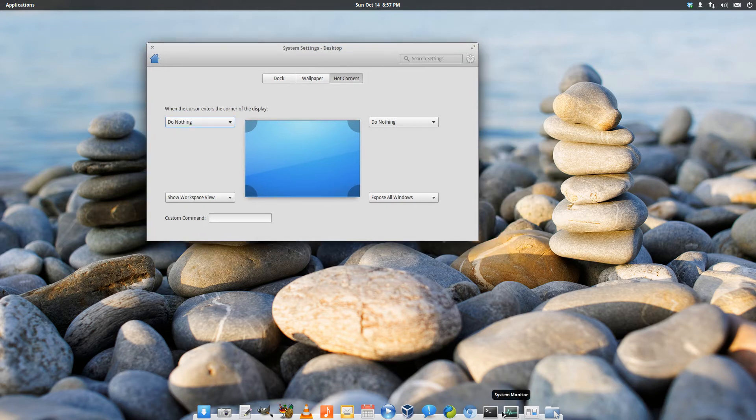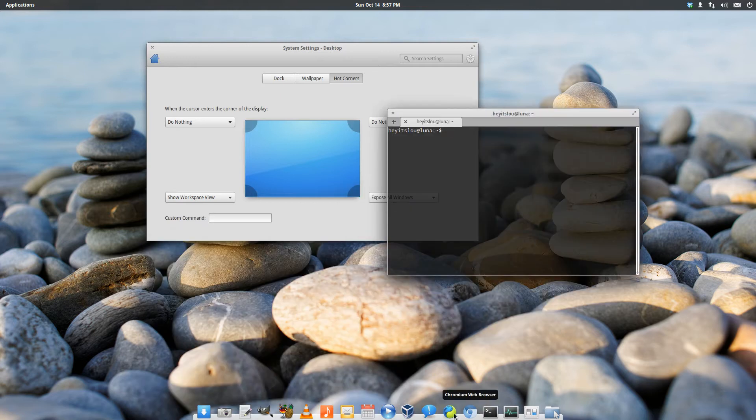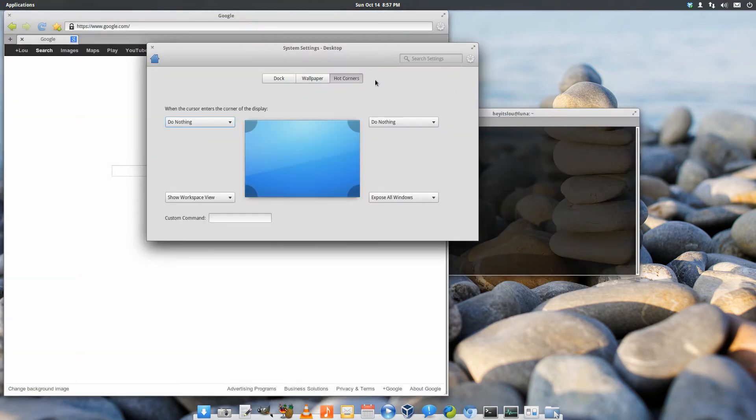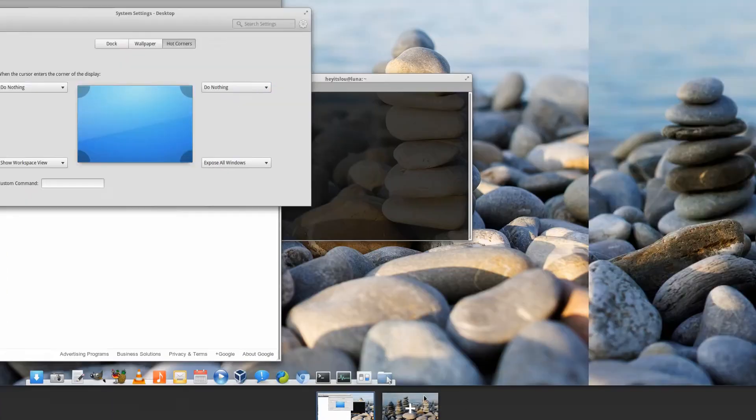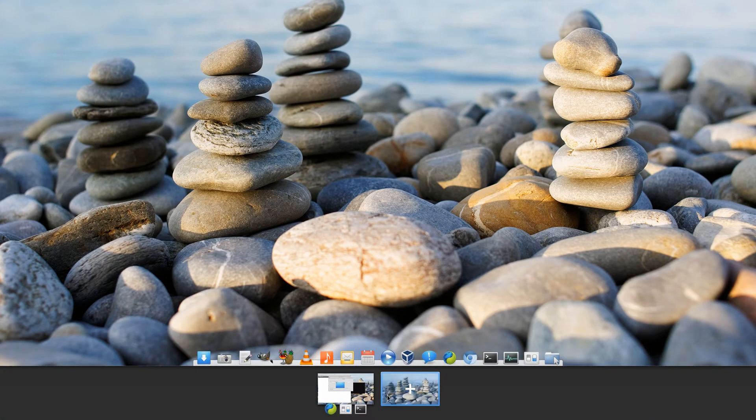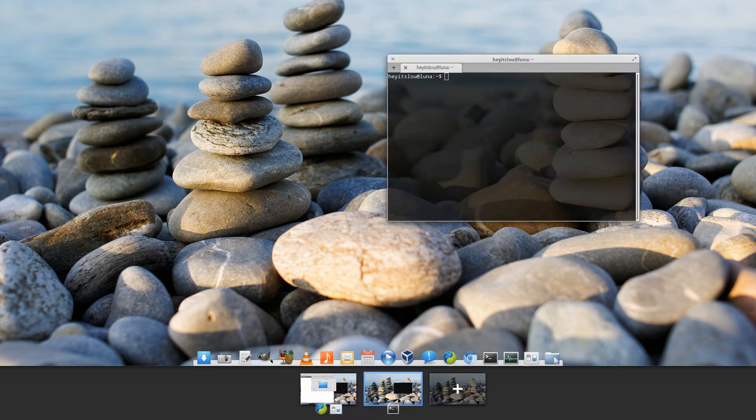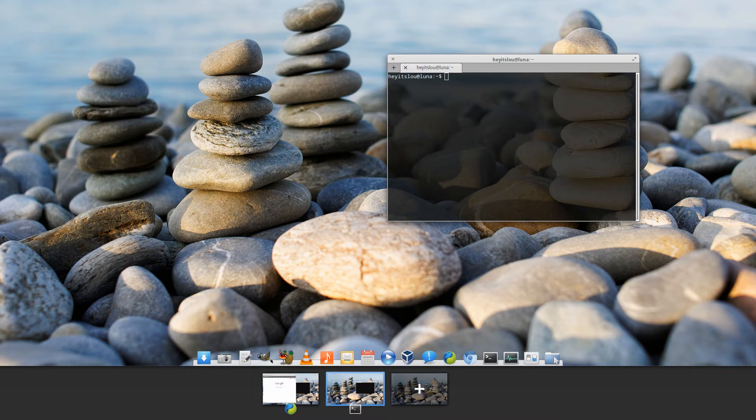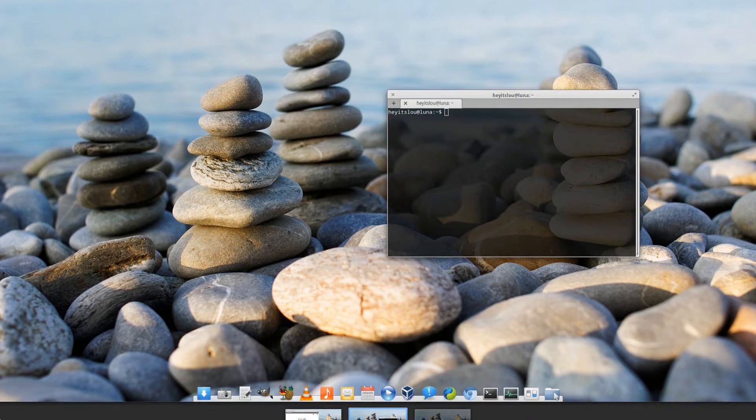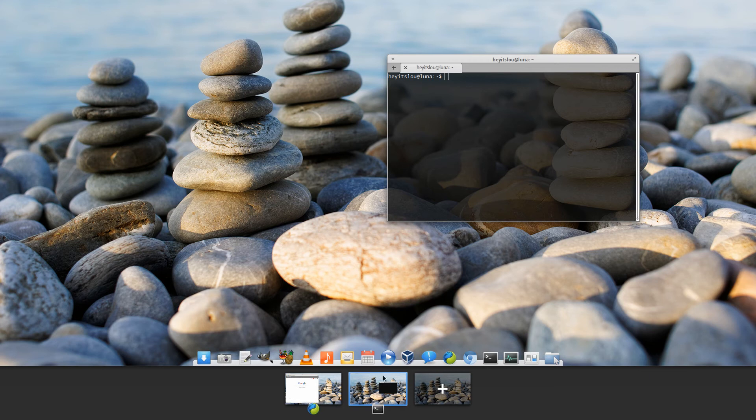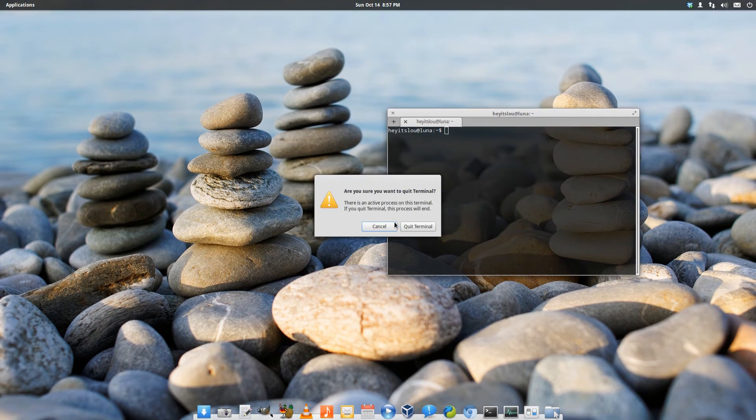So the way I have mine set up now is the bottom right is an expose, and the bottom left is the workspace view. So if we go bottom left, you get this neat animation where you can add workspaces, and then if you want to move applications to a specific workspace, you just drag the icon over to that particular workspace, and it will automatically add an additional workspace. If you want to delete, you just move the mouse cursor to the upper left-hand corner of that particular workspace, and you can delete the workspace there.